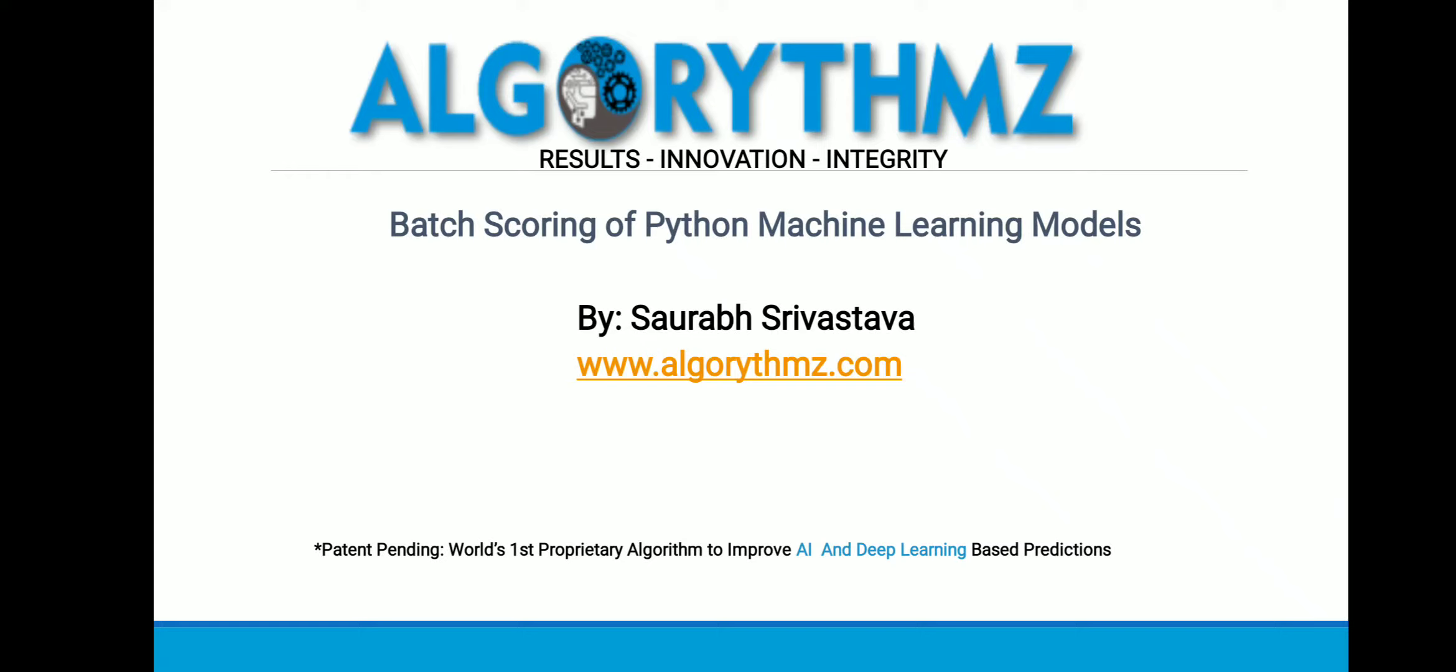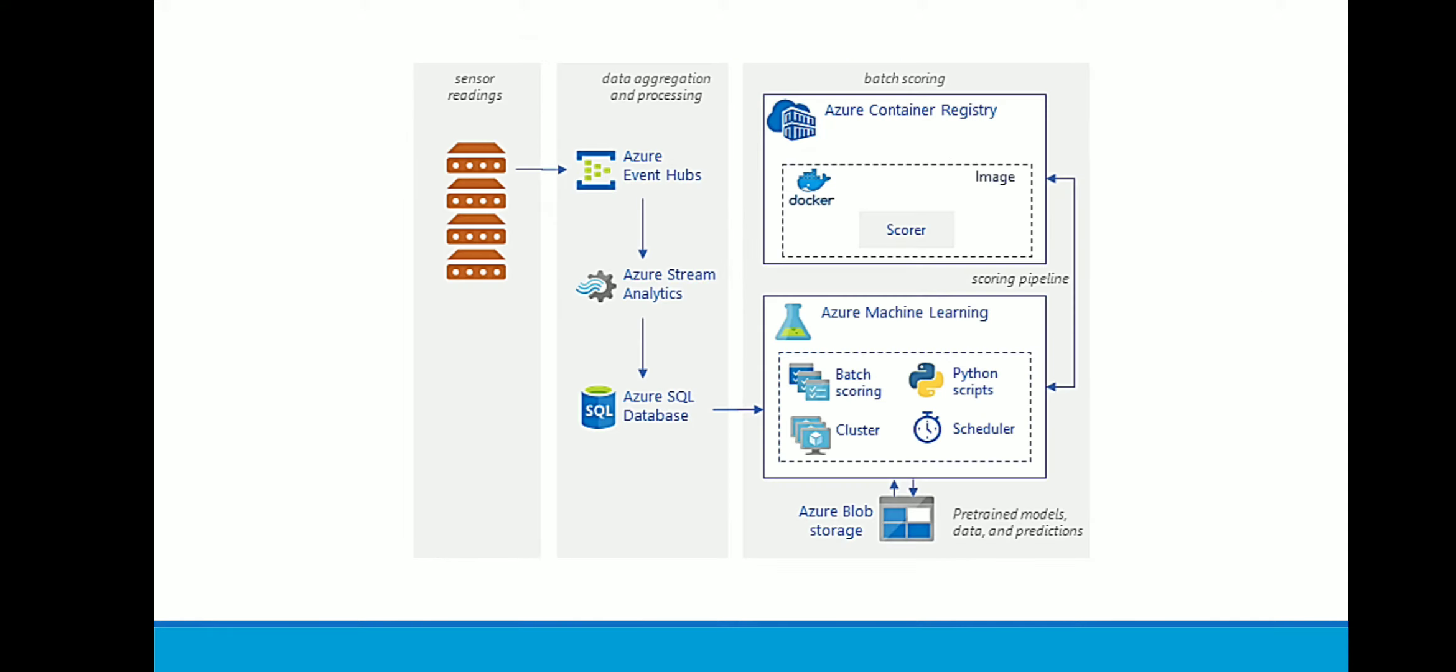Hello, welcome to Algorithms. In this presentation we're going to discuss batch scoring of Python machine learning models on Azure platform. This reference architecture shows how to build a scalable solution for batch scoring. From the applicability perspective, we have...